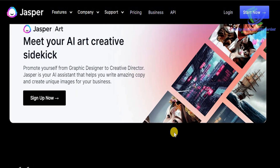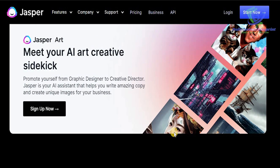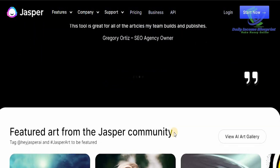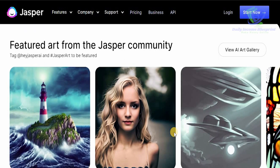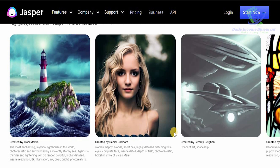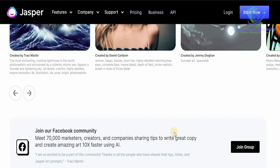You can easily promote yourself from a graphic designer to a creative director, because Jasper is your AI assistant that helps you write amazing copies and create unique images for your business. You can also get featured art from the Jasper community — just look at these amazing artworks that individuals have created.